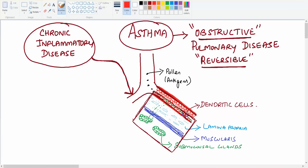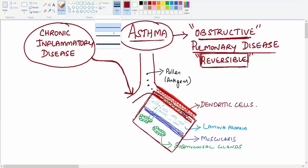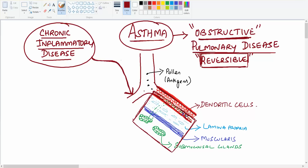We are going to discuss about asthma. Asthma is an obstructive pulmonary disease. Remember, this obstructive pulmonary disease is reversible, whereas other obstructive pulmonary diseases are irreversible. Asthma is a chronic inflammatory disease that affects the bronchus.